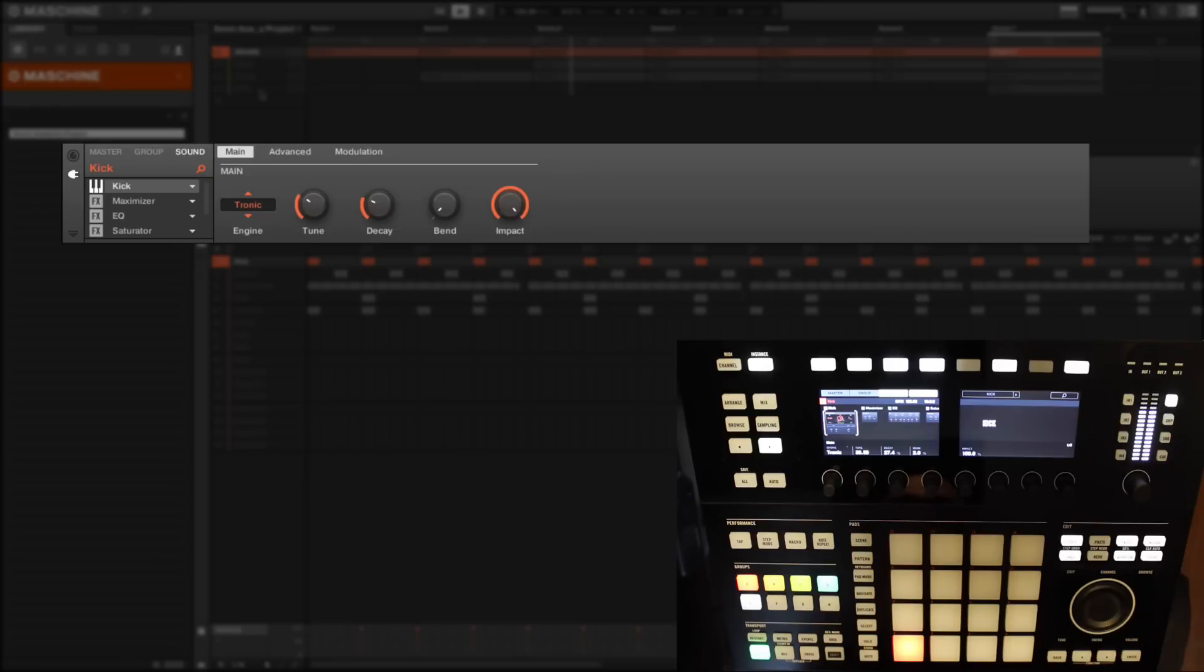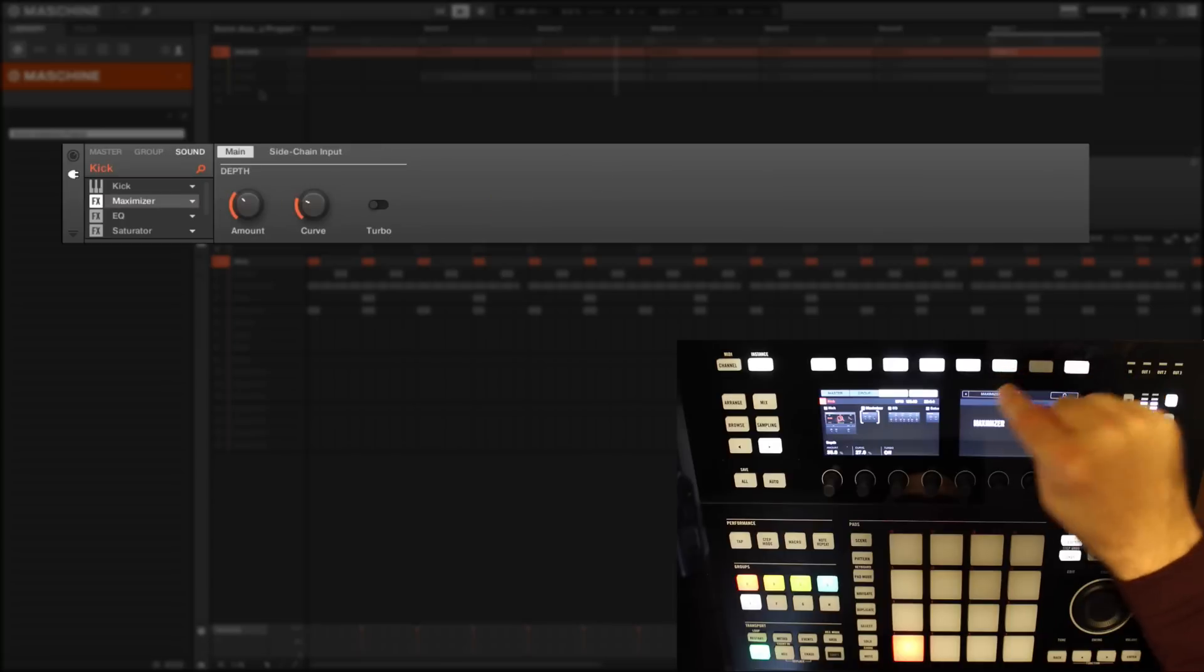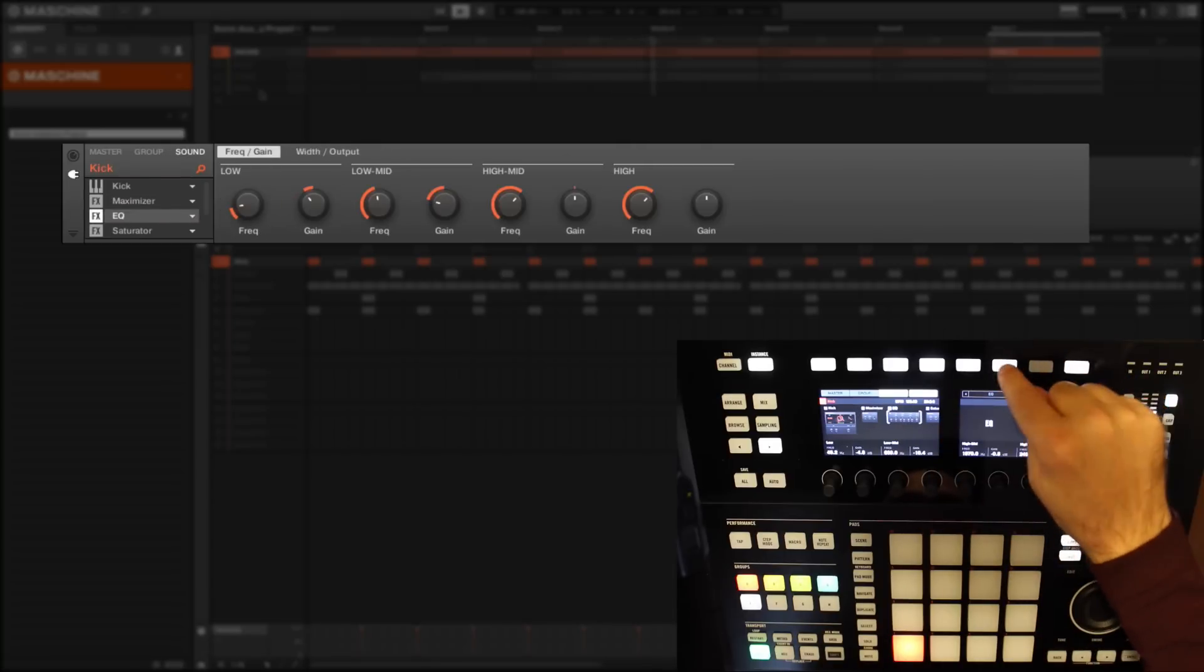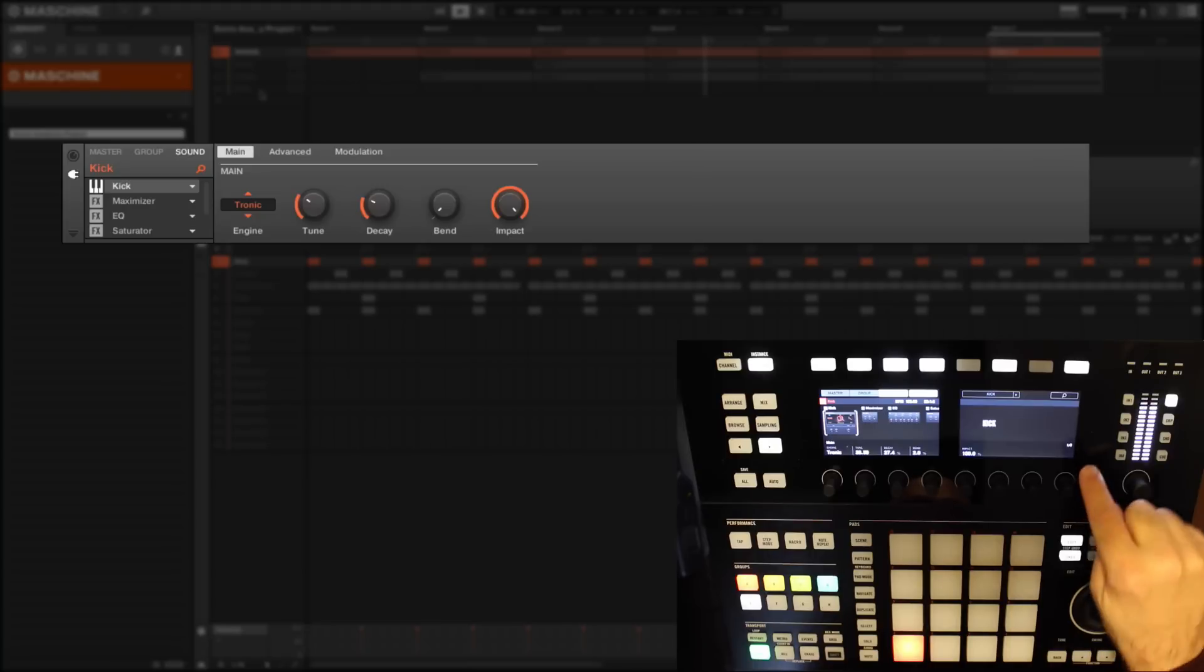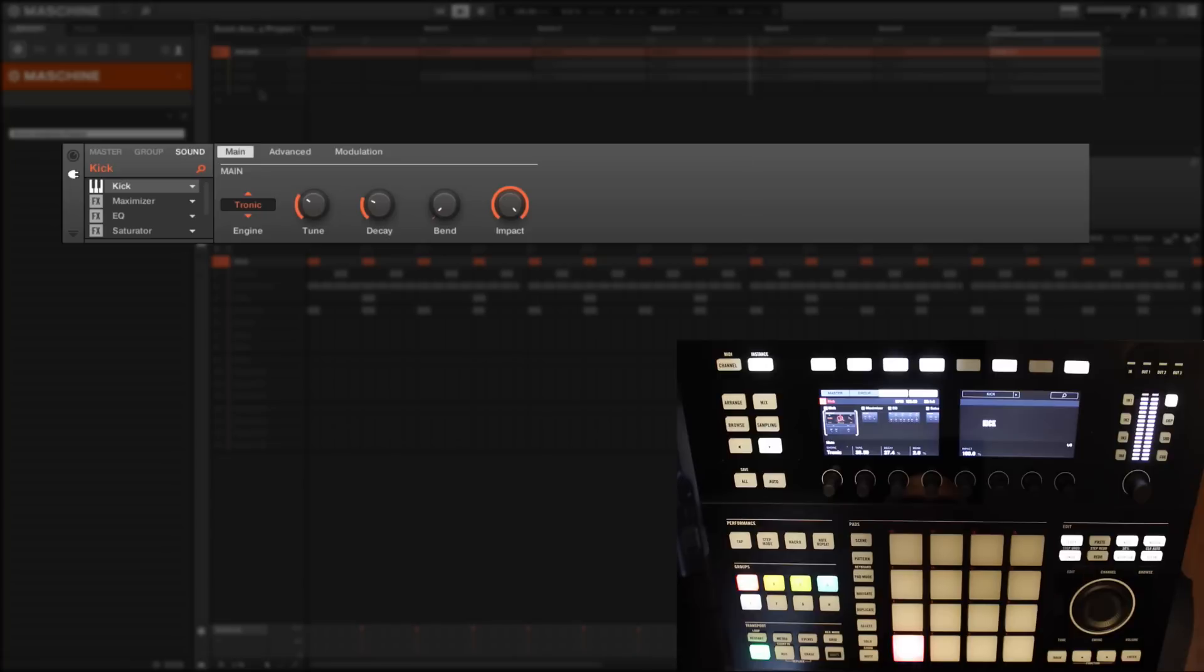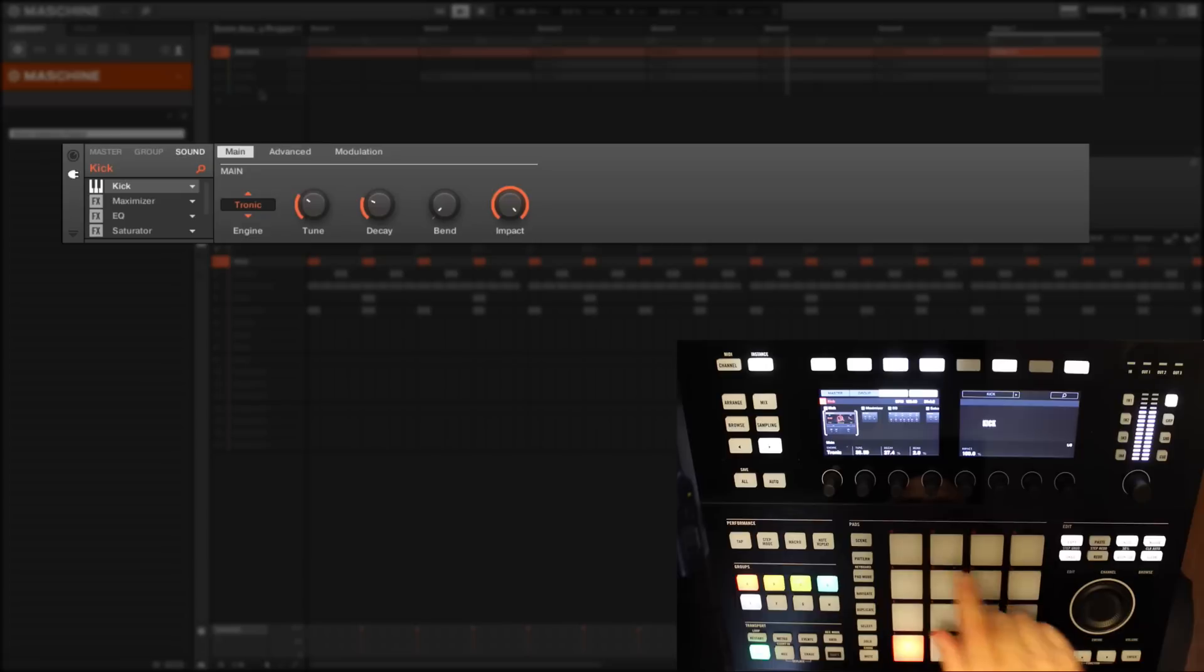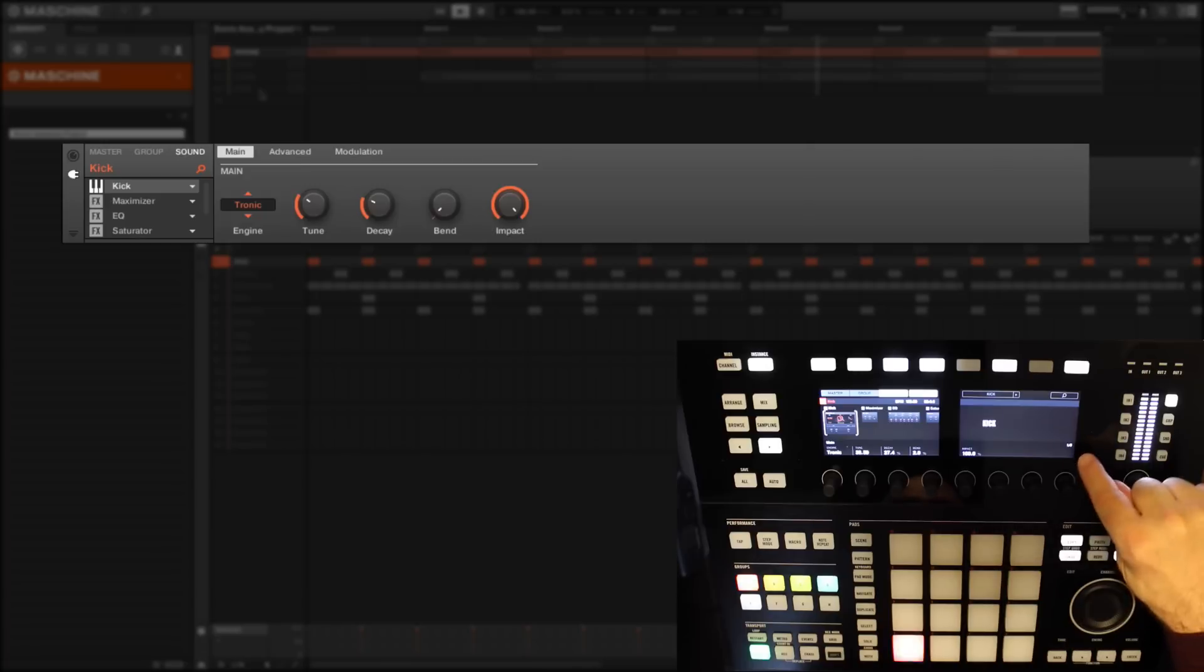First we have Maschine's own drum synthesizer. You'll see a small kick drum to show that we are in the kick engine. If we scroll along using this button, we can move along the signal path. We next have a maximizer, an EQ, a saturator, and a limiter. Now you'll see down here the number of pages that we can scroll through - the pages of parameters for each individual section of the signal path.